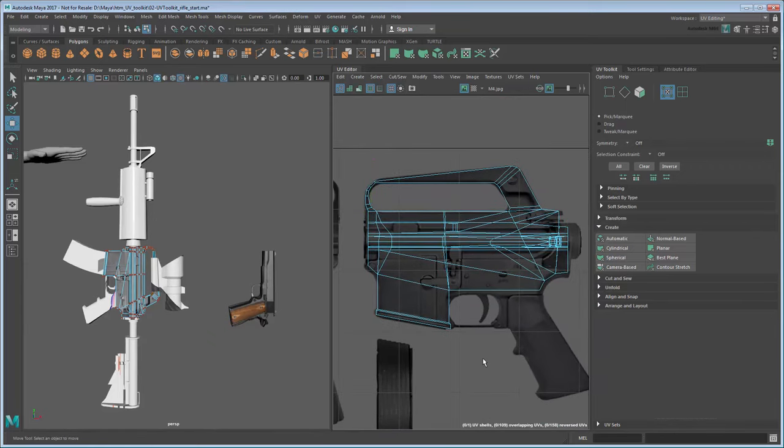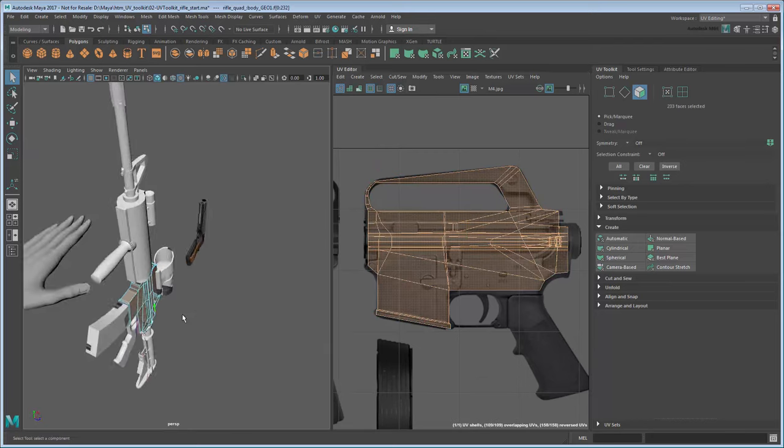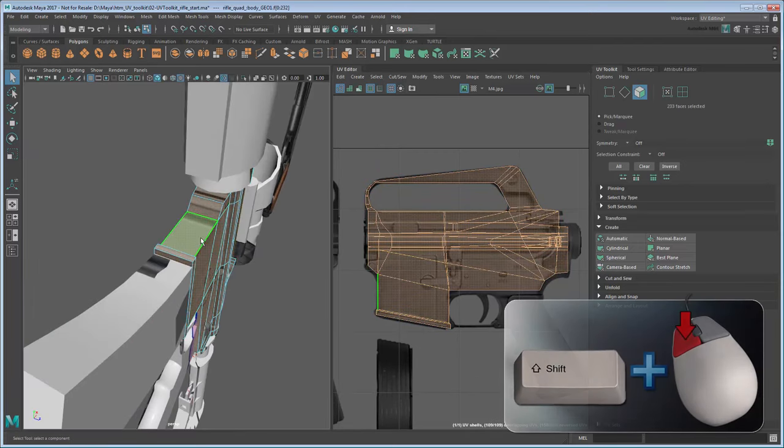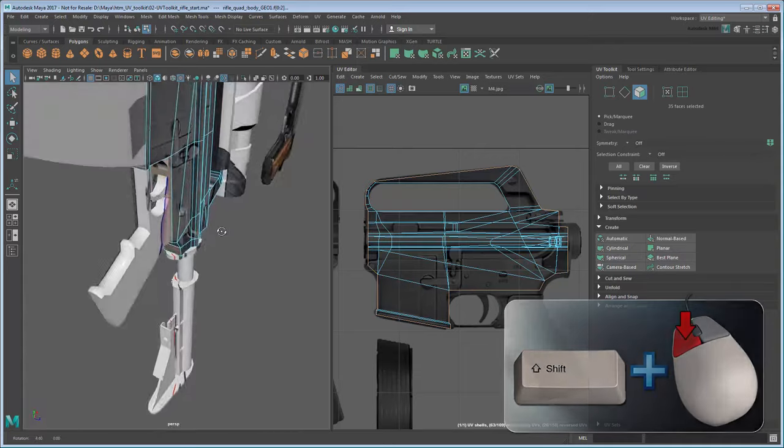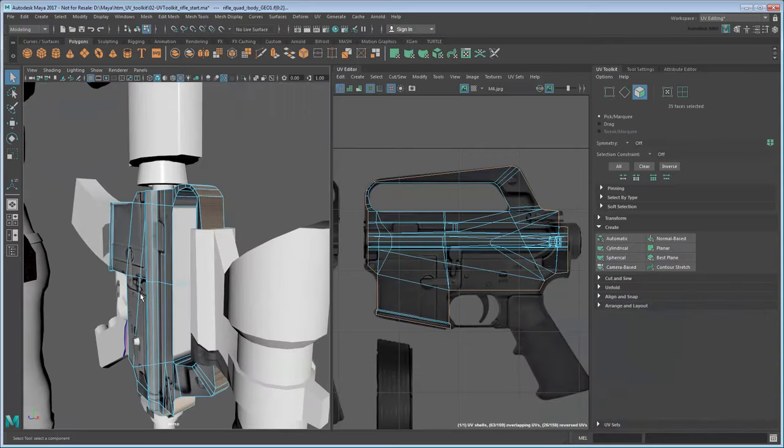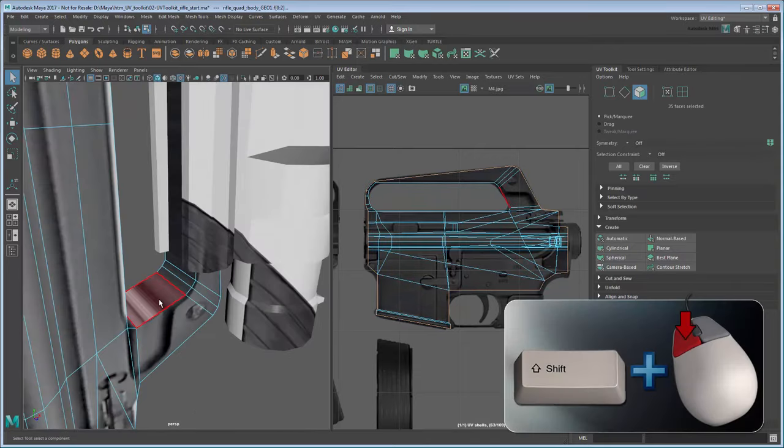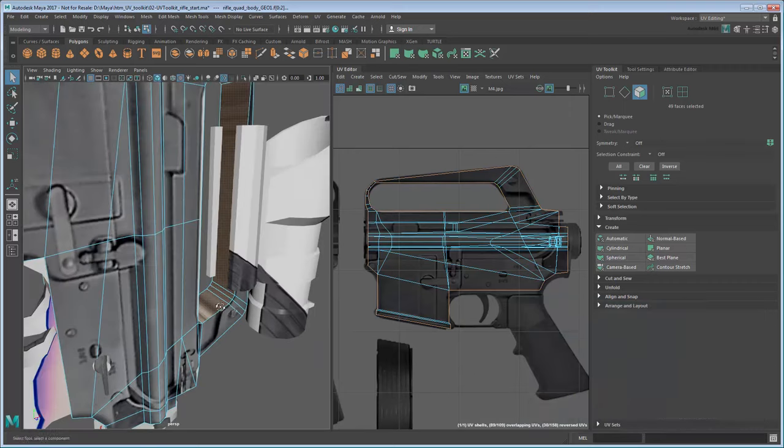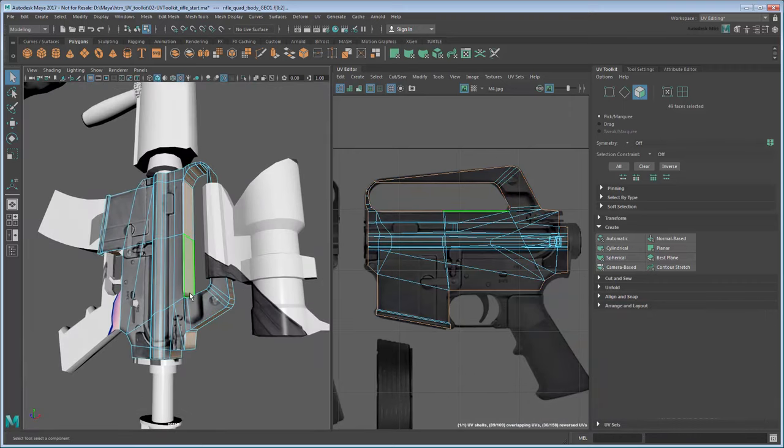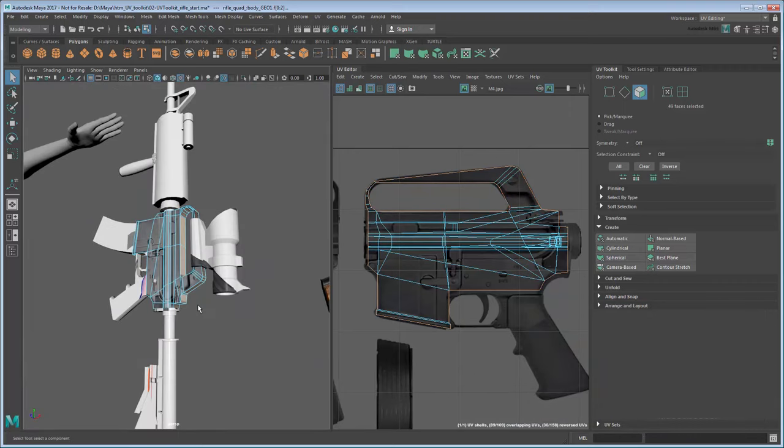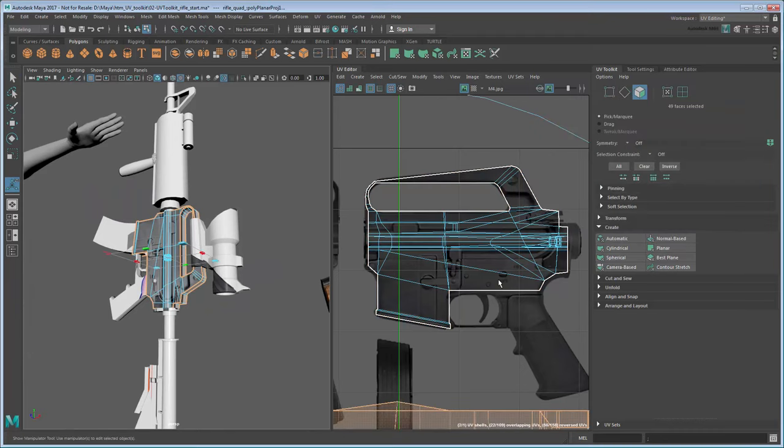For the adjacent sides, you can select a face and then double-click an adjacent face to select the entire face loop. Don't forget to get this area inside the handle as well. Then project a mapping in Y, just like the pistol.